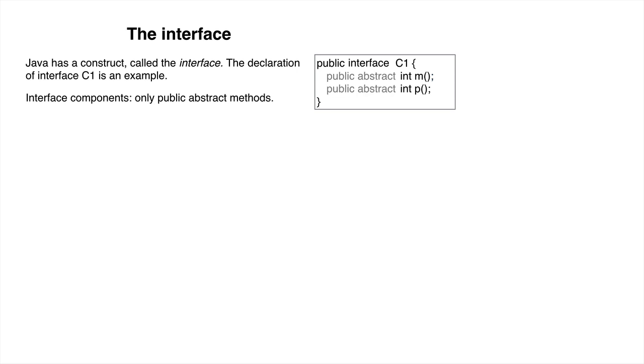We mention two other possibilities in a later video. So an interface looks a lot like an abstract class, all of whose components are abstract methods. You can think of it that way.